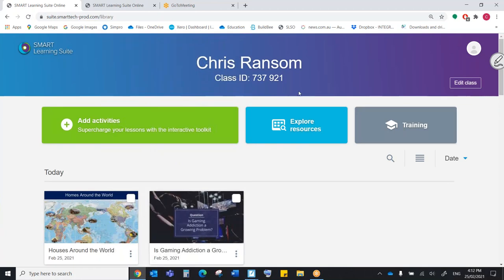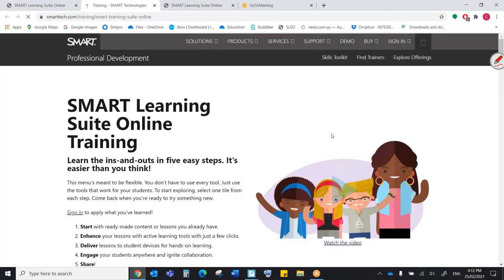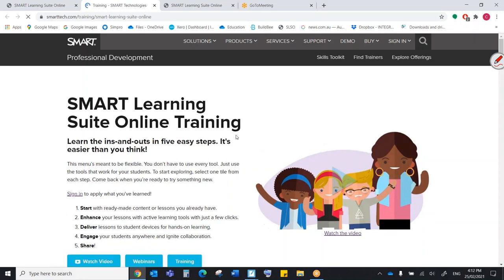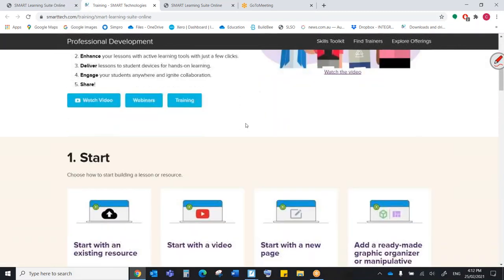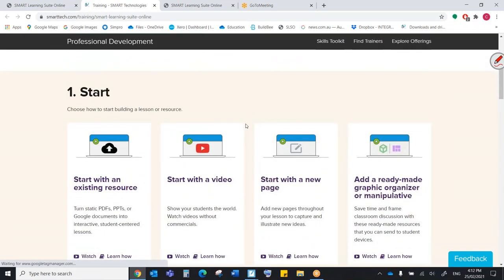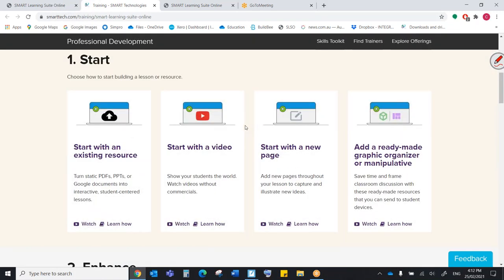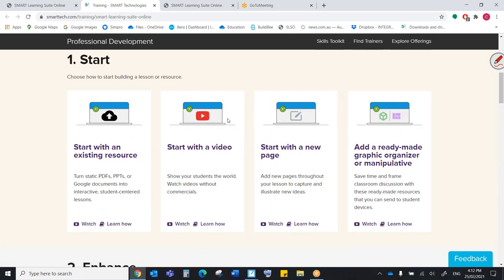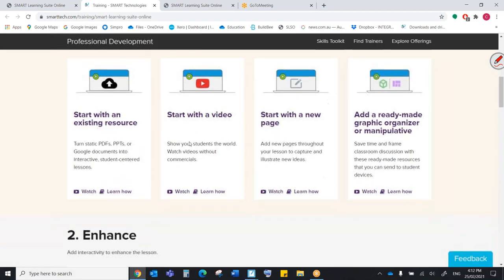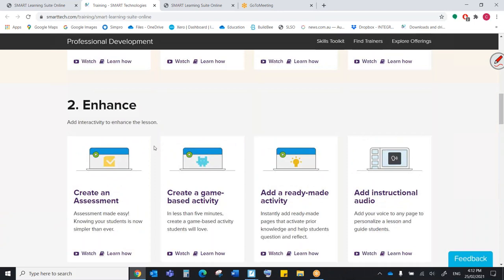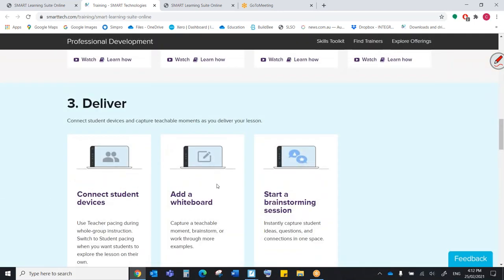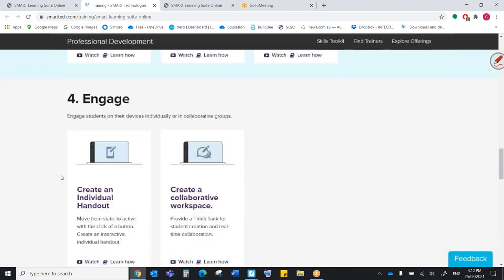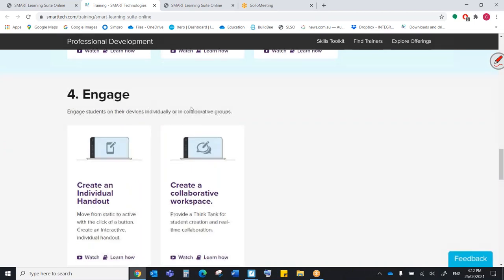The other thing that is really, really good is this training section. If you're unsure about how to do something on the SMART Learning Suite online, the training session that they have made here is really, really useful. We have videos for all of these different steps and it can take you step by step through all of these different ways how we can use the SMART Learning Suite online to the best of our ability.